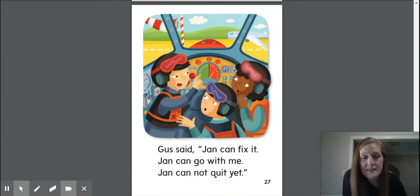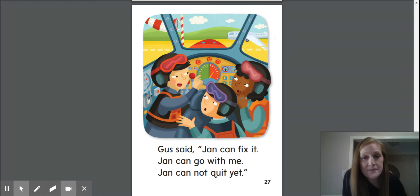Gus said Jan can fix it. Jan can go with me. Jan cannot quit yet.